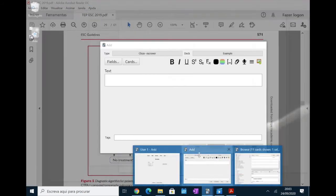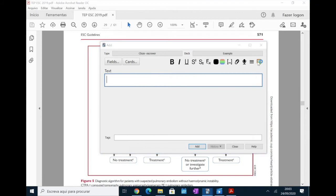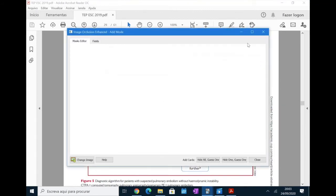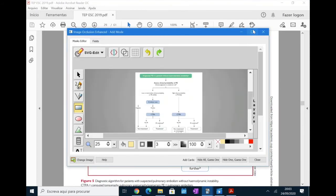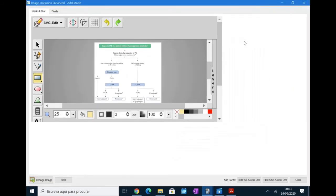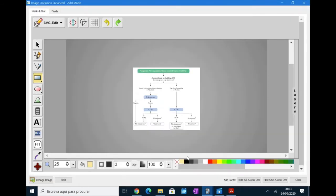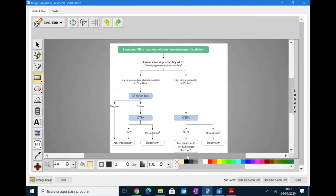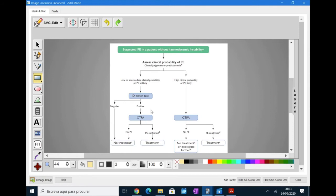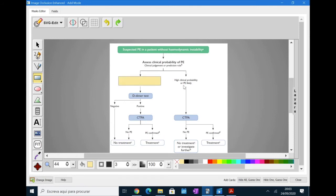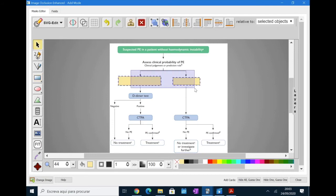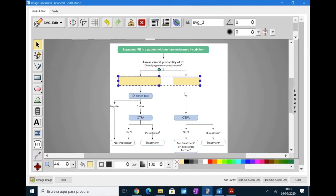Okay, so now that we have the image copied, we can click on the image occlusion icon. So, the same steps, click F to fit to canvas and now you're going to start to use and cover the information. For example, I'm going to cover here the low clinical probability and high clinical probability and I'm going to merge them or group them because they are exclusive information.